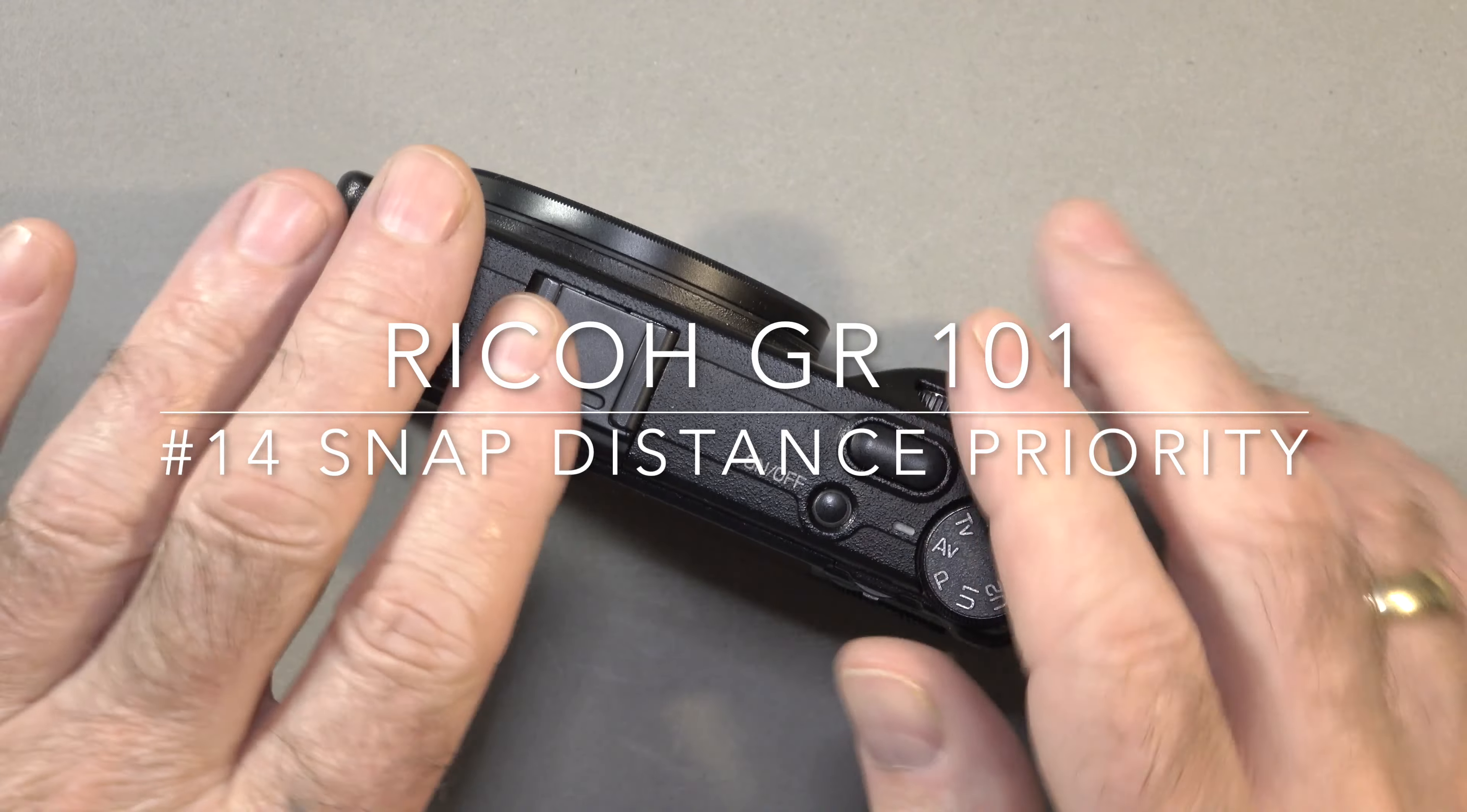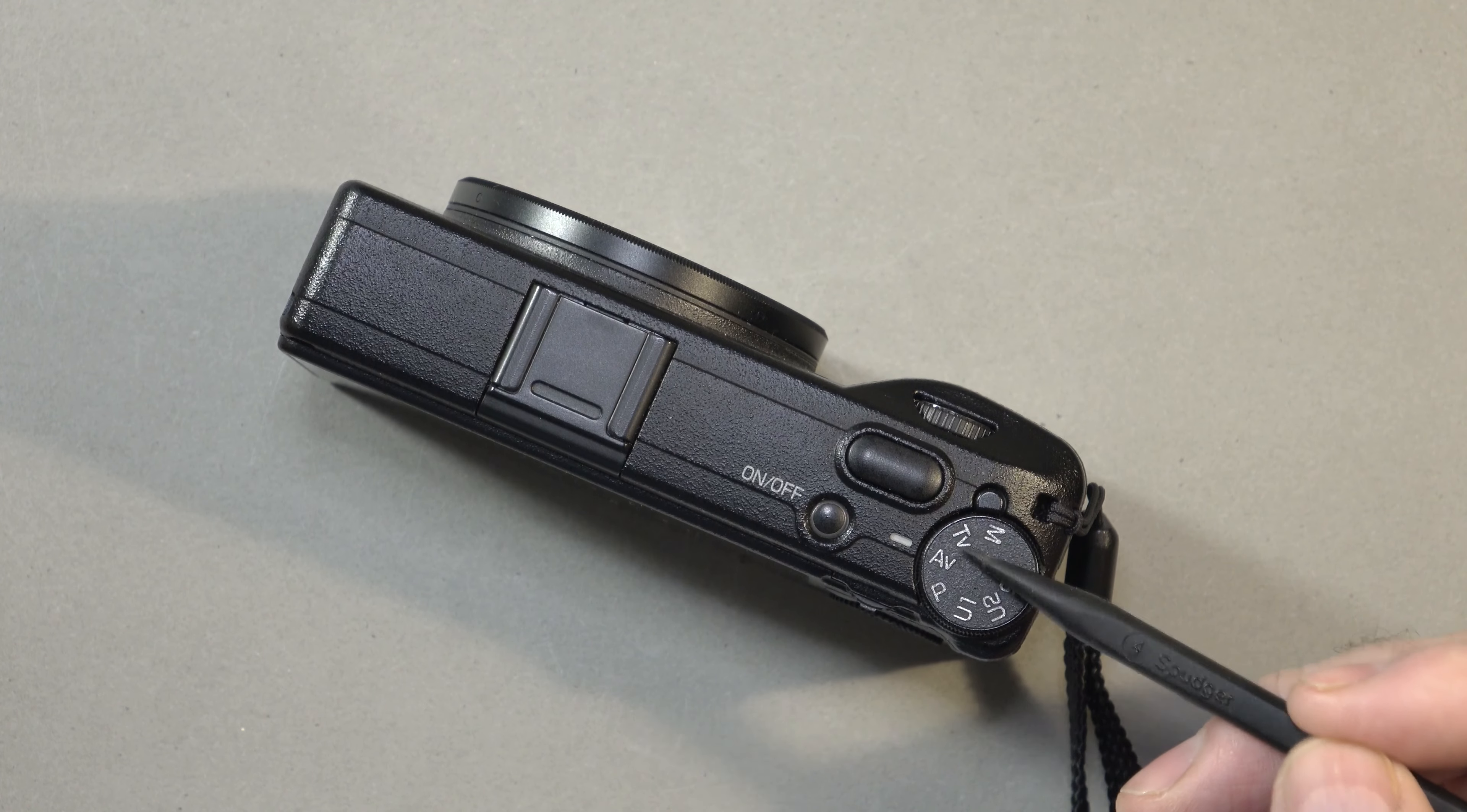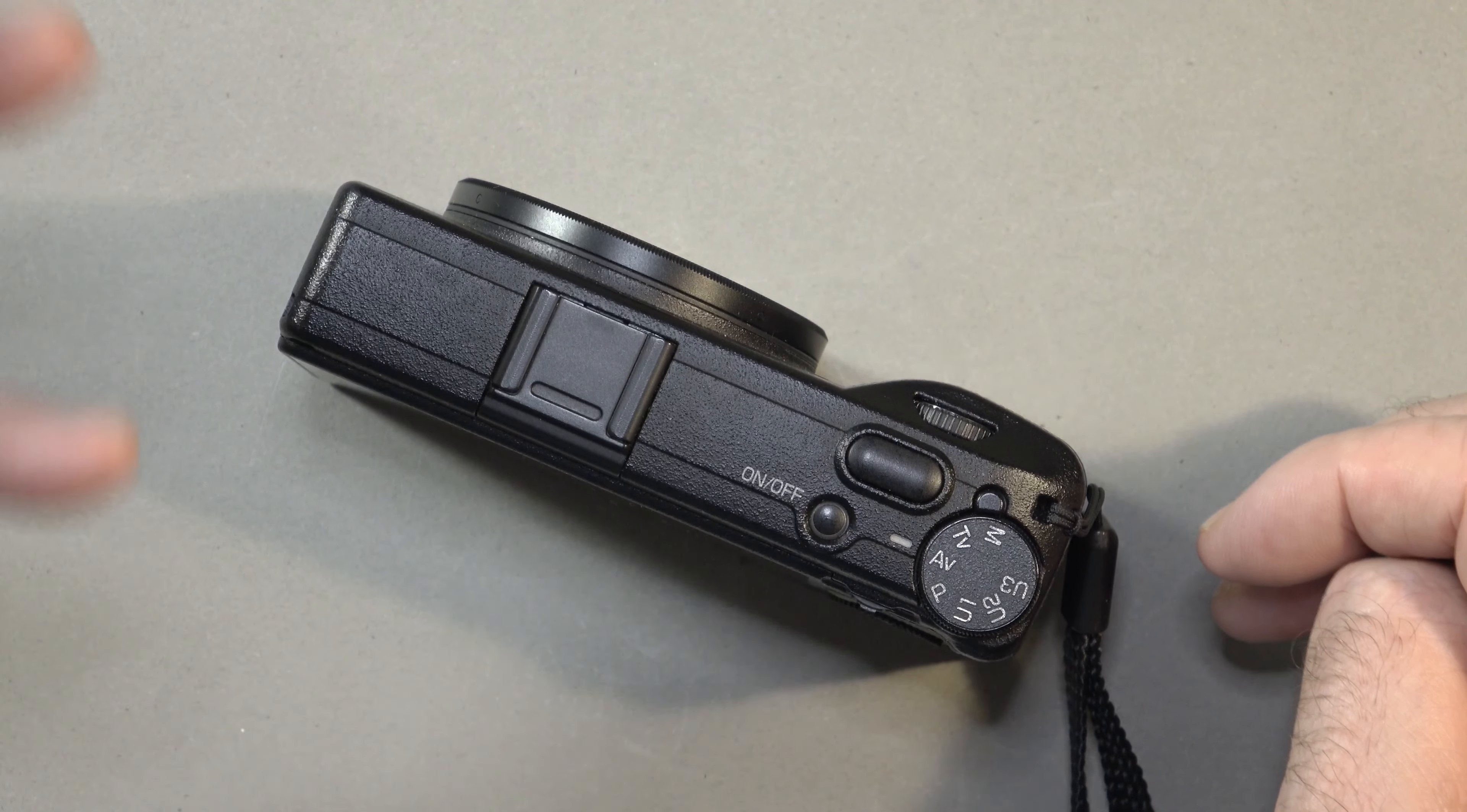Snap Distance Priority is an attempt by Ricoh to invent a new priority mode for a digital camera. You've heard of aperture priority, shutter speed priority, and you've got your manual mode and program mode. The Ricoh camera lineup, the GRs, have pretty much always had snap focal shooting.